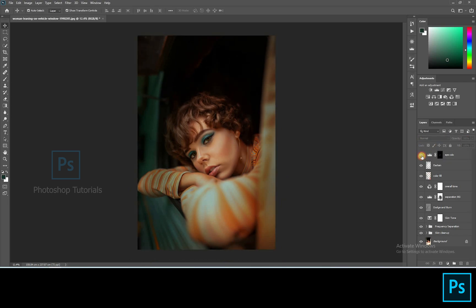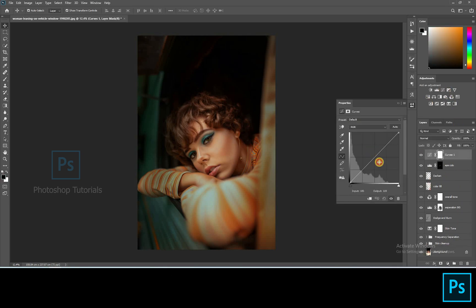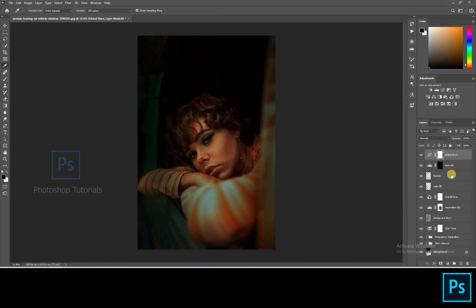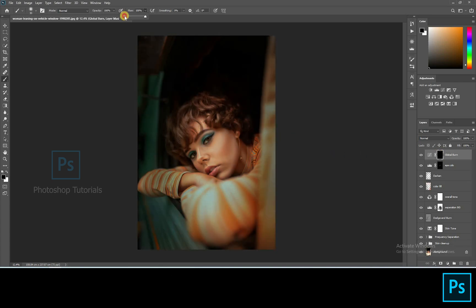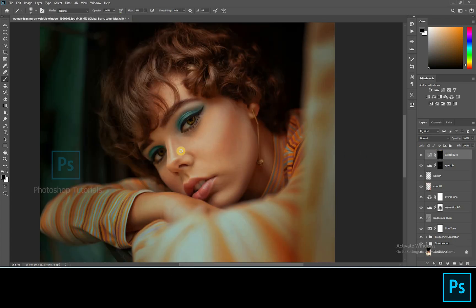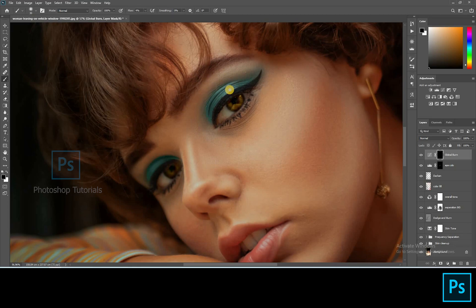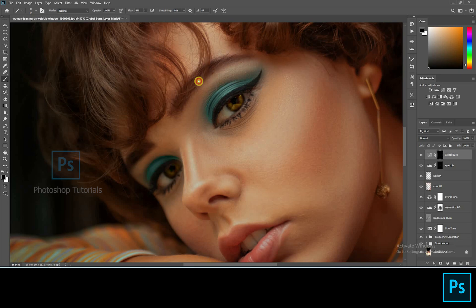Now let's do some global dodge and burn. This effect will create more depth on the subject. Open a new curves adjustment layer and pull the curve down a bit to increase the shadows. Click on Ctrl or Command I to invert the layer mask. Select the brush tool, brush setting, opacity 100%, flow 1% or changeable accordingly. And start burning the subject. Burn only the areas where you see shadows on the subject.